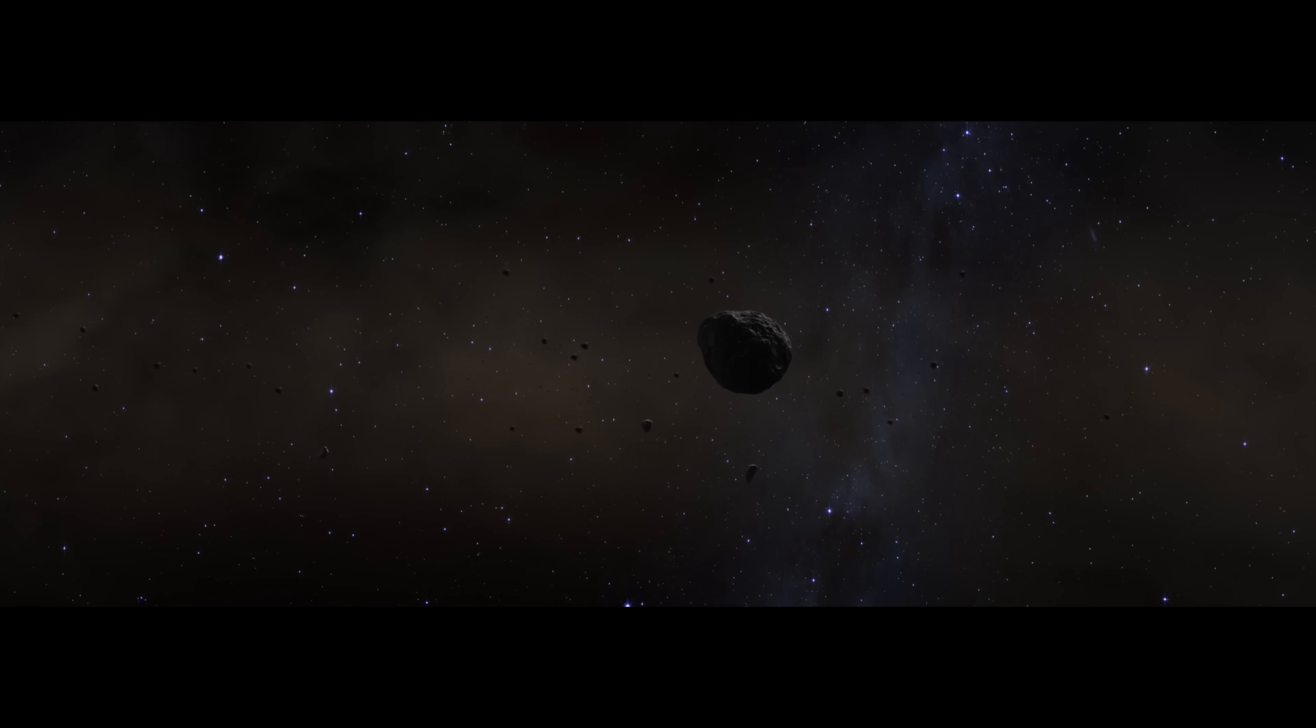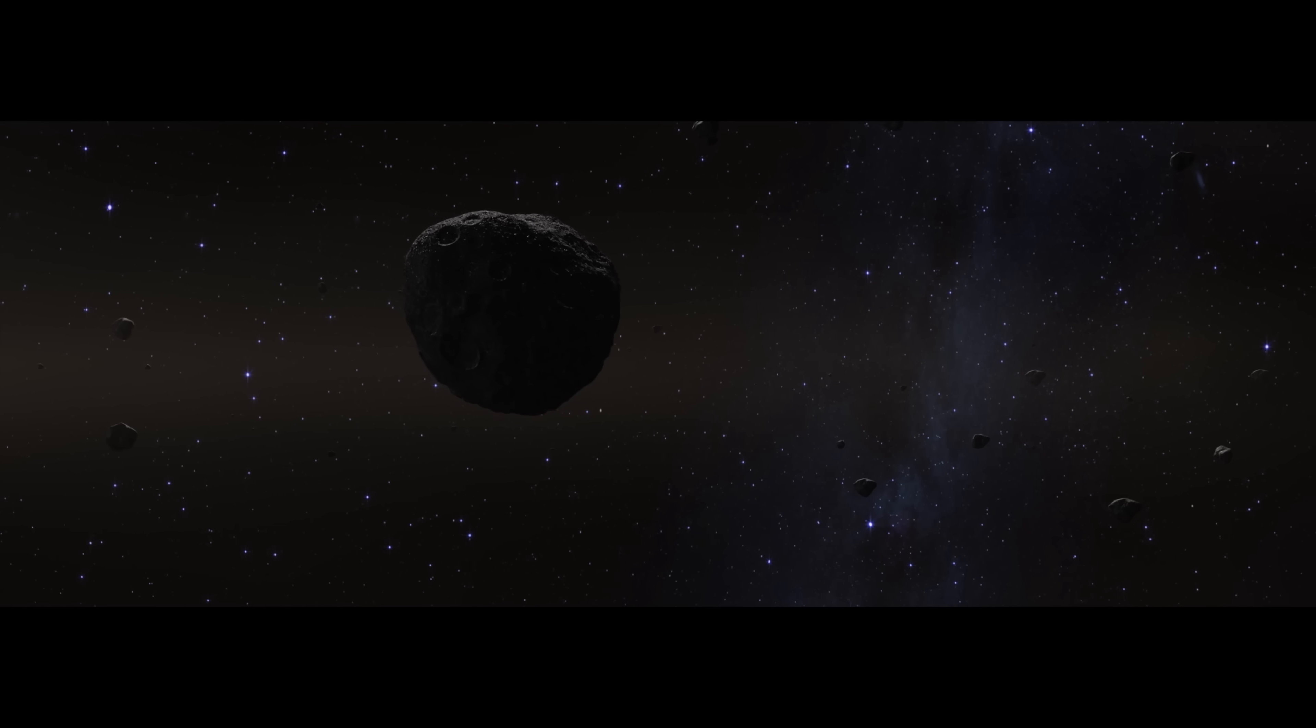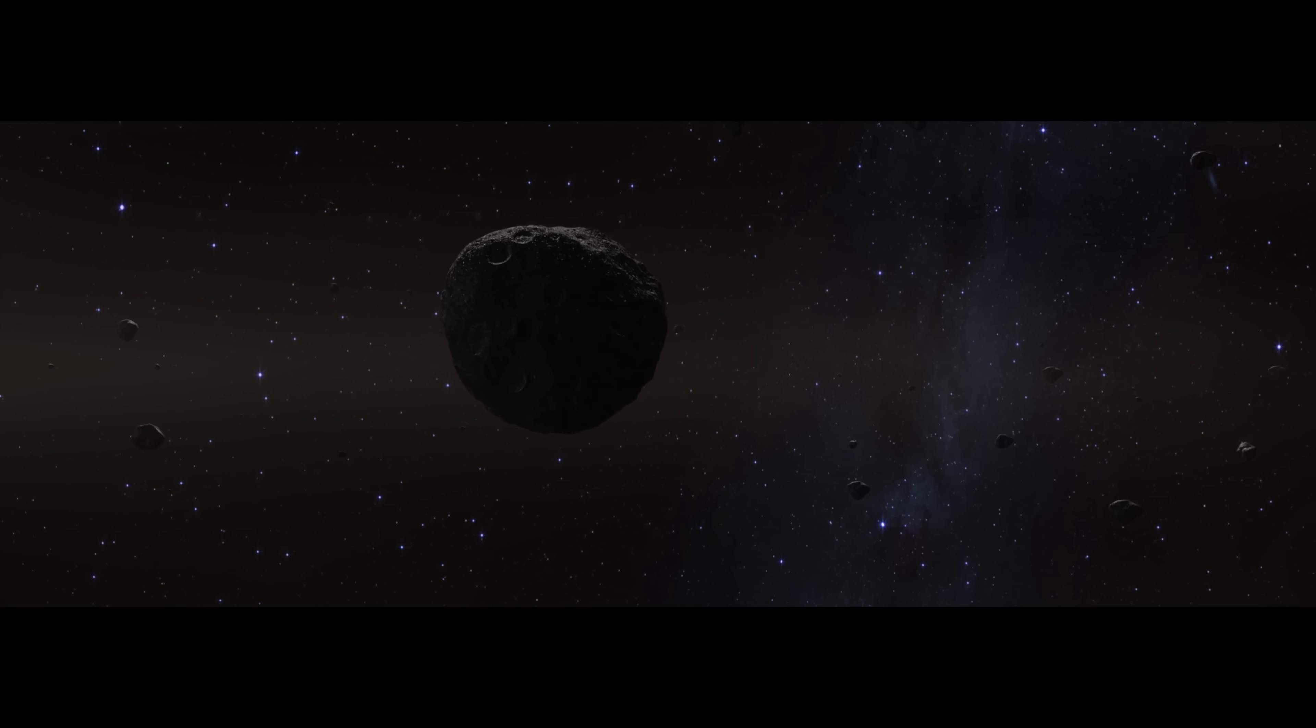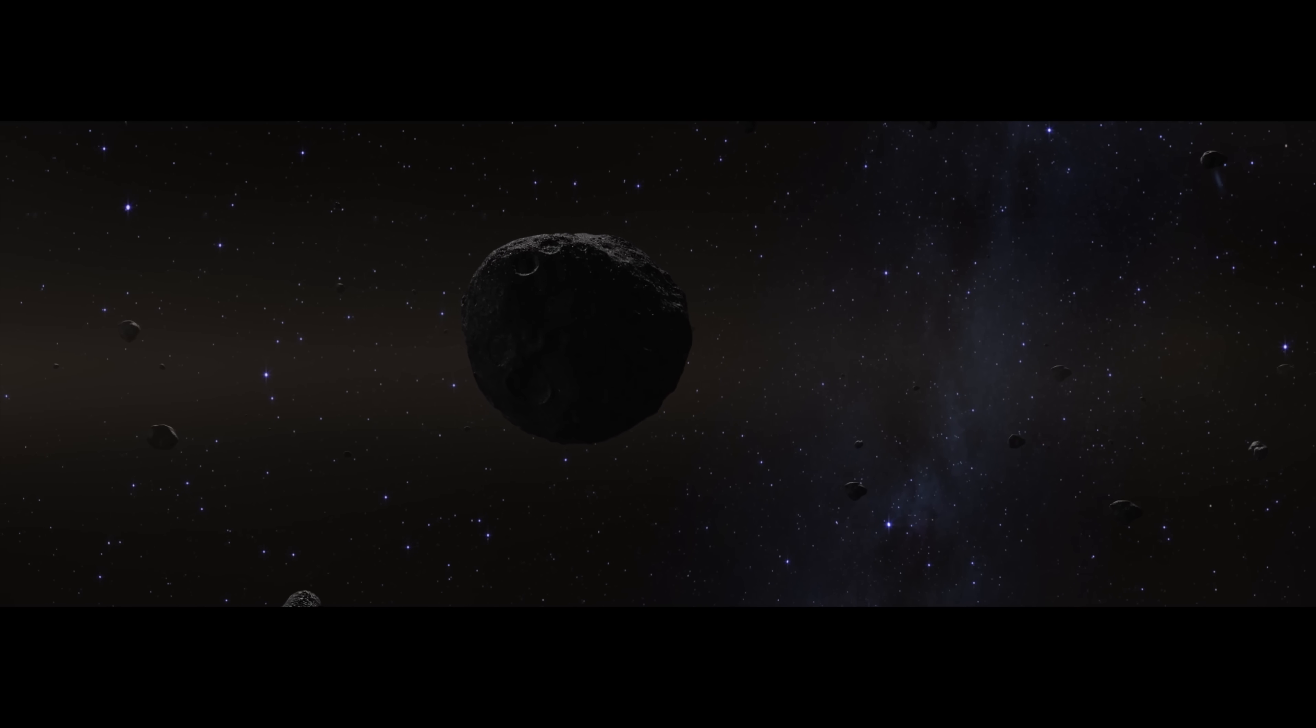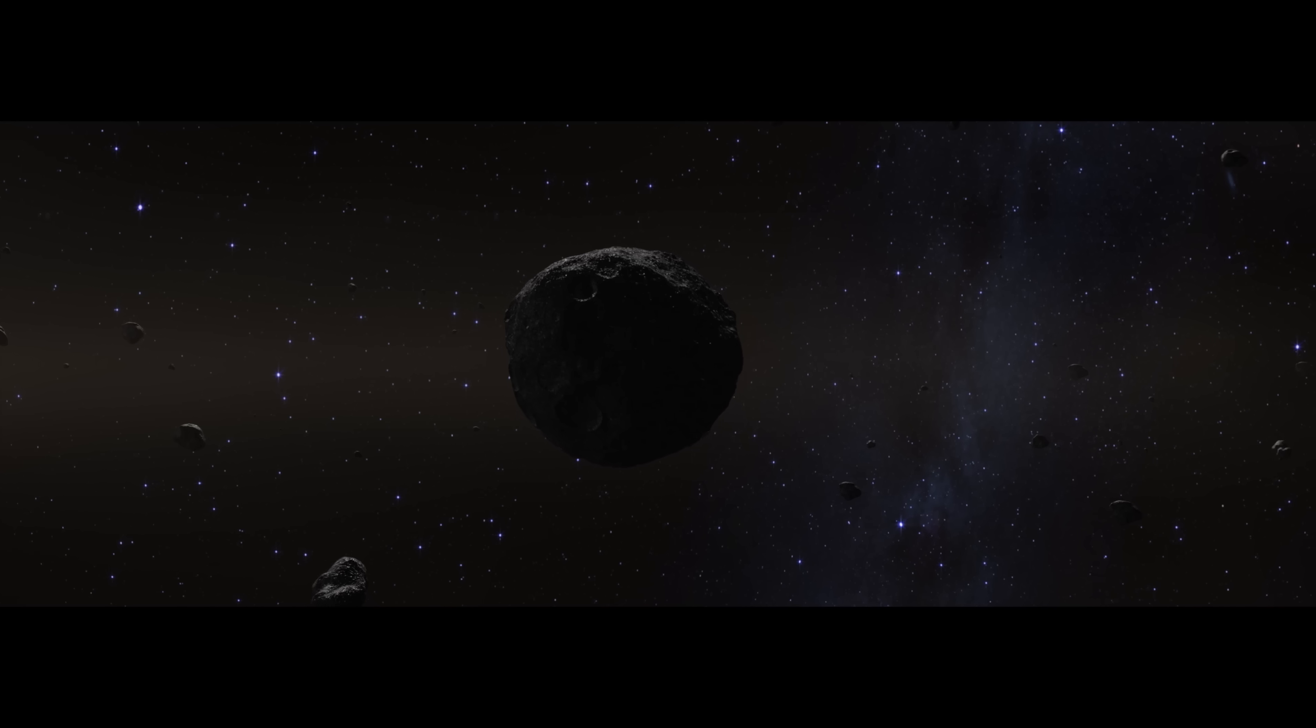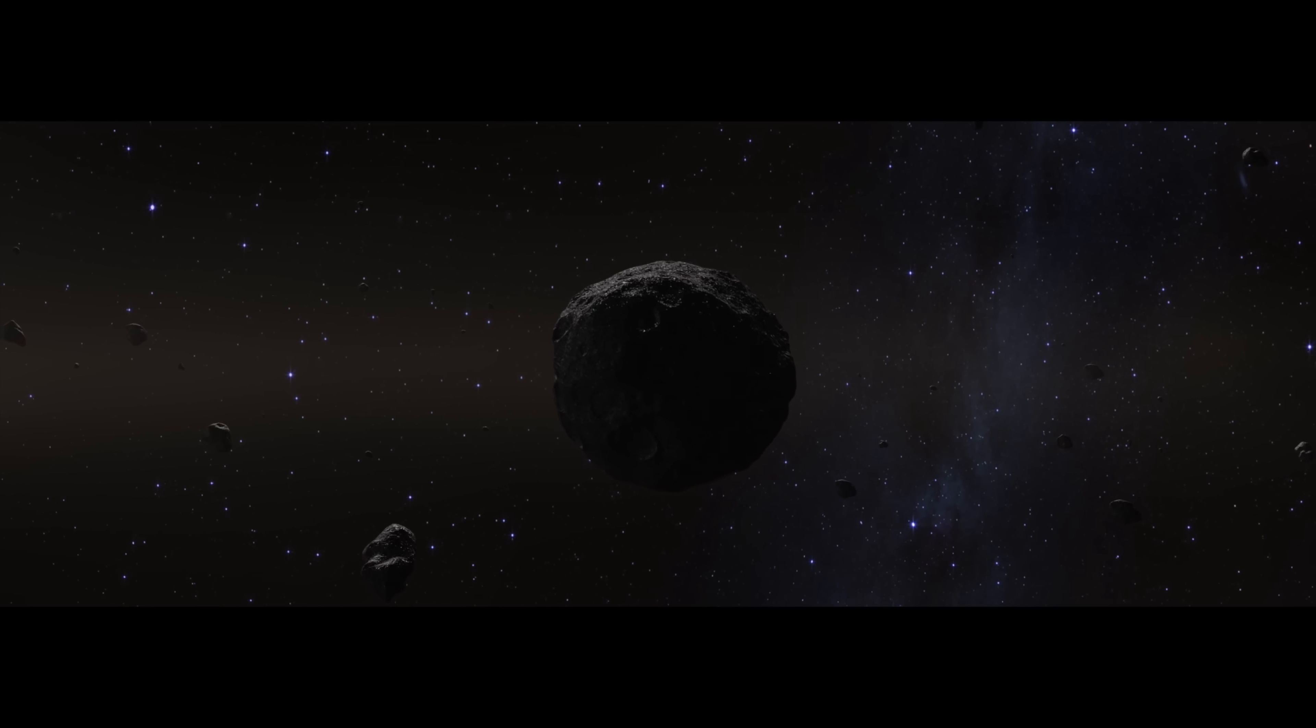The asteroids are rubble piles of rock, metal, ice, and organics. This large asteroid is the parent body of Bennu, a protoplanet whose size we can only guess.